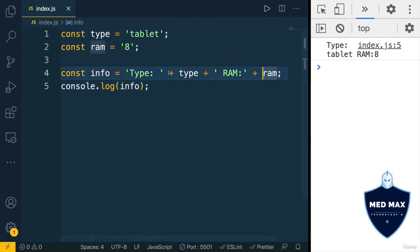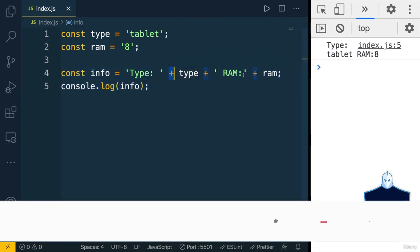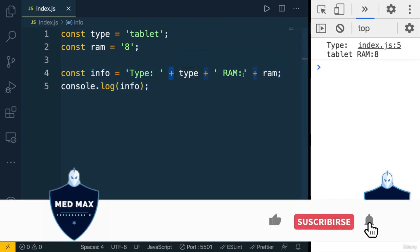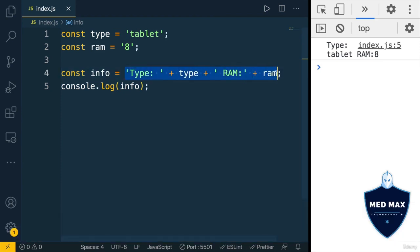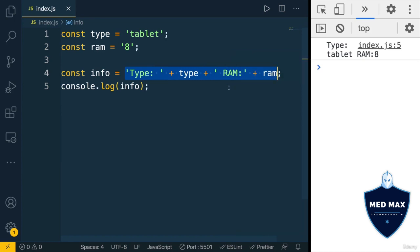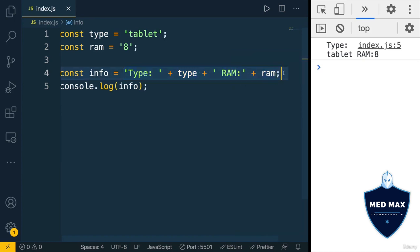So in JavaScript, it's possible to get rid of those plus operators here when you want to concatenate different expressions into the string, like we did here, and use template string literal instead.